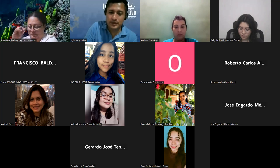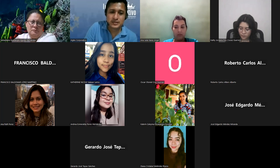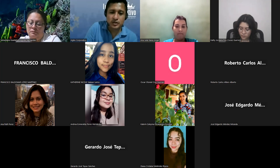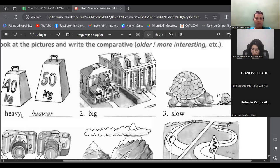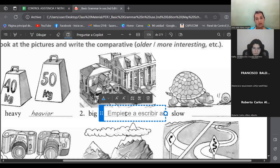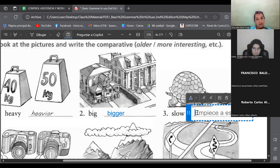Let's practice these exercises. We have 'heavy→heavier.' What about 'big'? Bigger — B-I-G-G-E-R. What about 'slow'? The comparative is 'slower.' Exactly, slower.